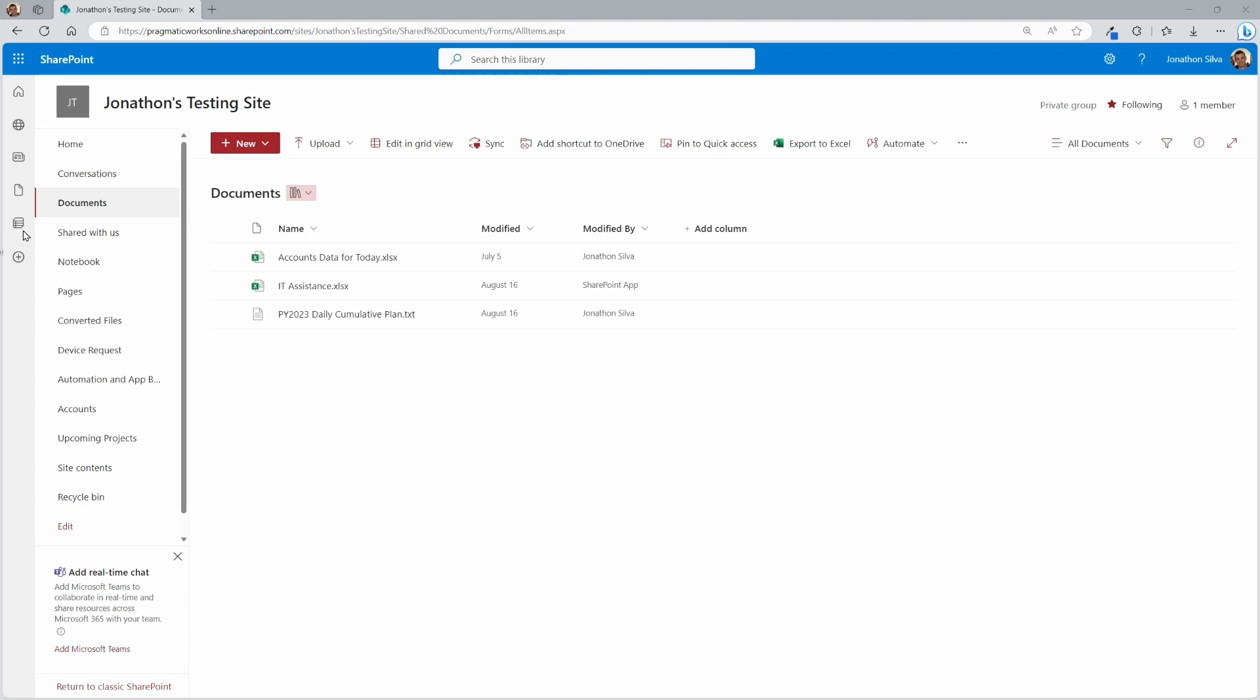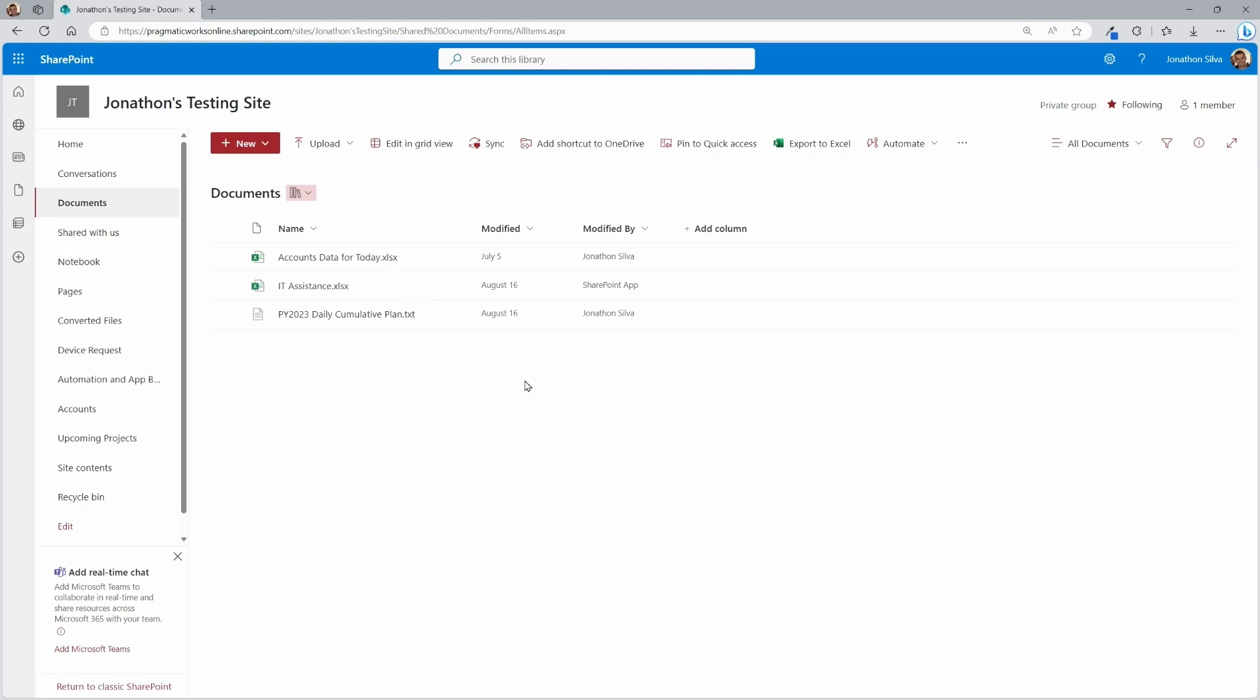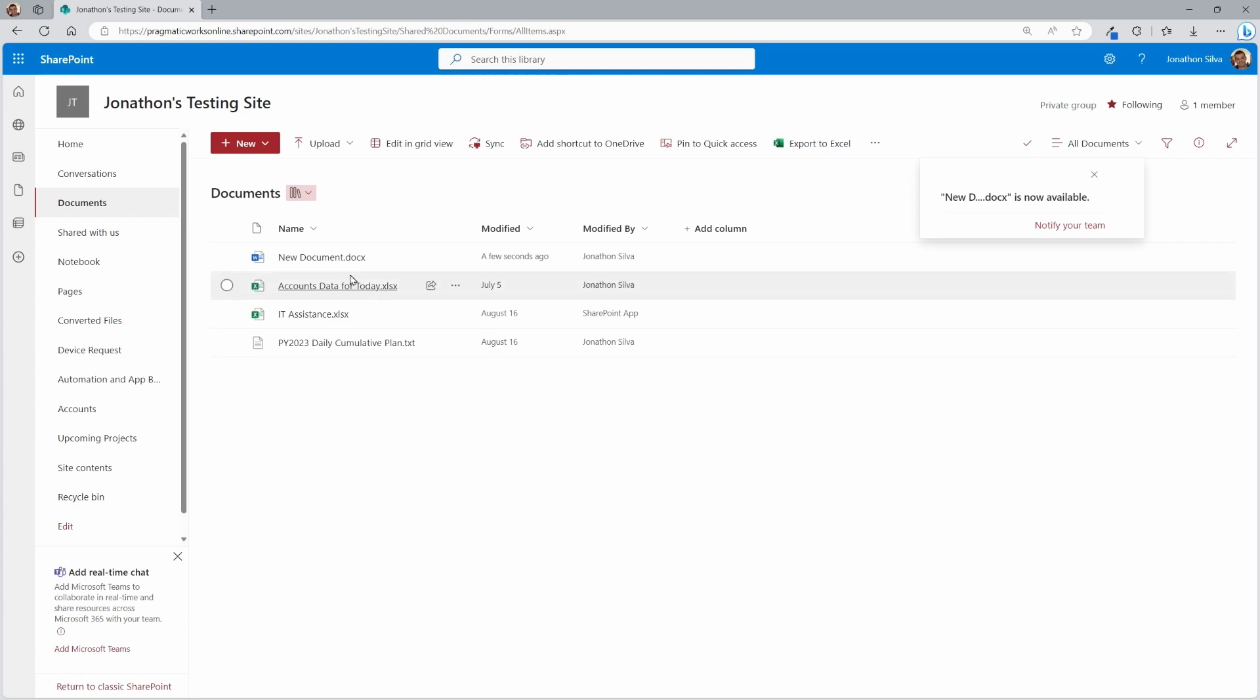So to test that out, I'm just going to go ahead and drop in a new document here. This is just the Word document that I'm uploading in here. There it goes. It's now added in. And I should be getting an email any moment now, letting me know that there was a new document added into this library.